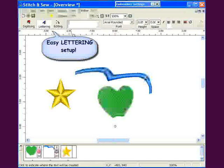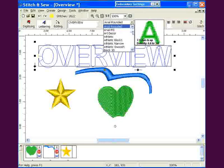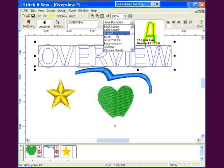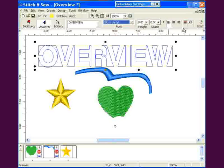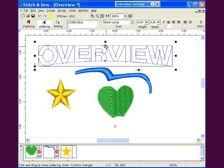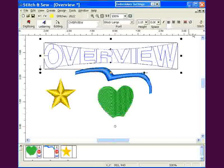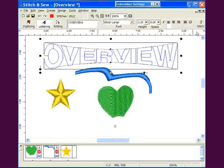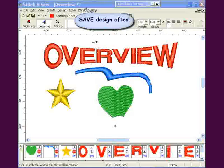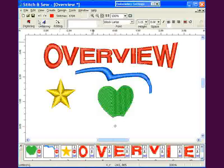Lettering is very easy to use in Stitch and Sew. The taskbar is organized very much like any word processing program. Just type in your word, choose the font style, the size, justification, whether to italicize or not, and choose from several special frames. The frames themselves have many abilities, so be sure to play with them. Set your letter in a different color than the last element and choose Stitch It.